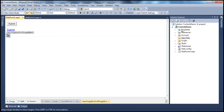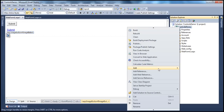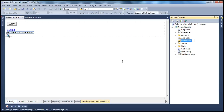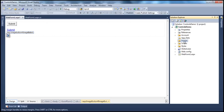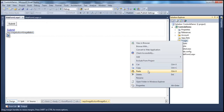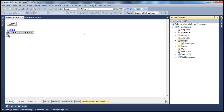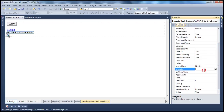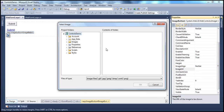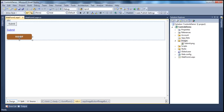Let's create an images folder within our application — add new folder, name it 'images'. Let me copy and paste that into this images folder. To associate an image with the image button, we use the ImageUrl property of the image button control. Click the ellipsis button, navigate to the images folder, select the image, and click OK. Now the image is associated with the image button.